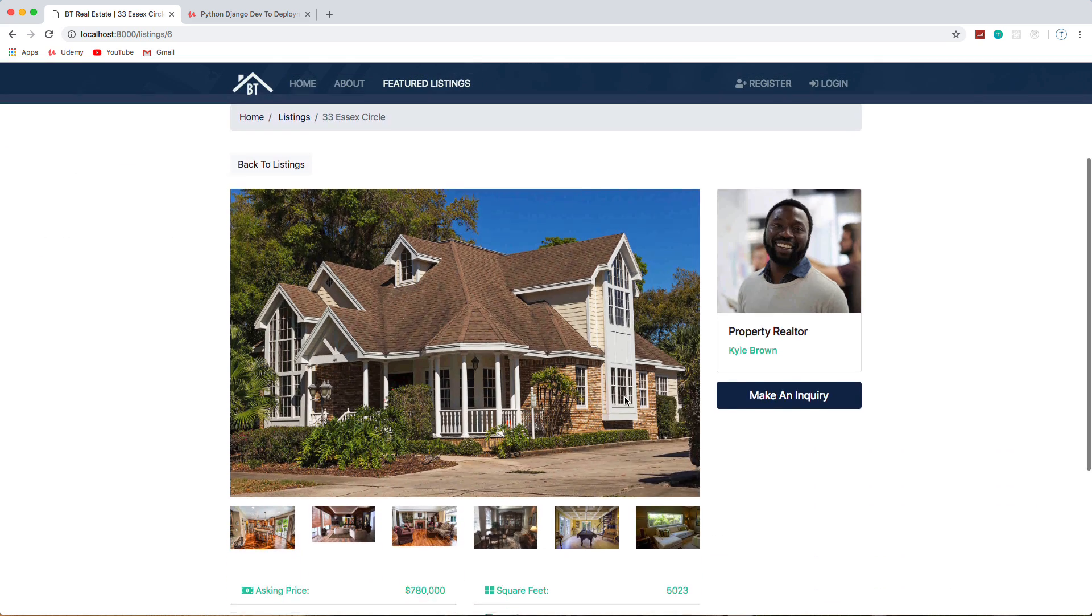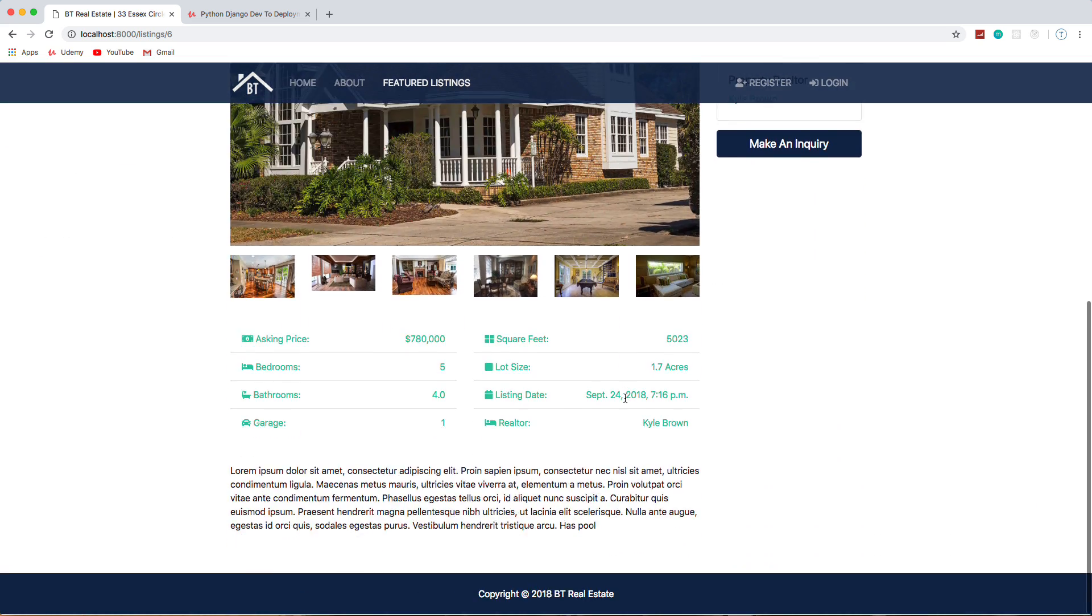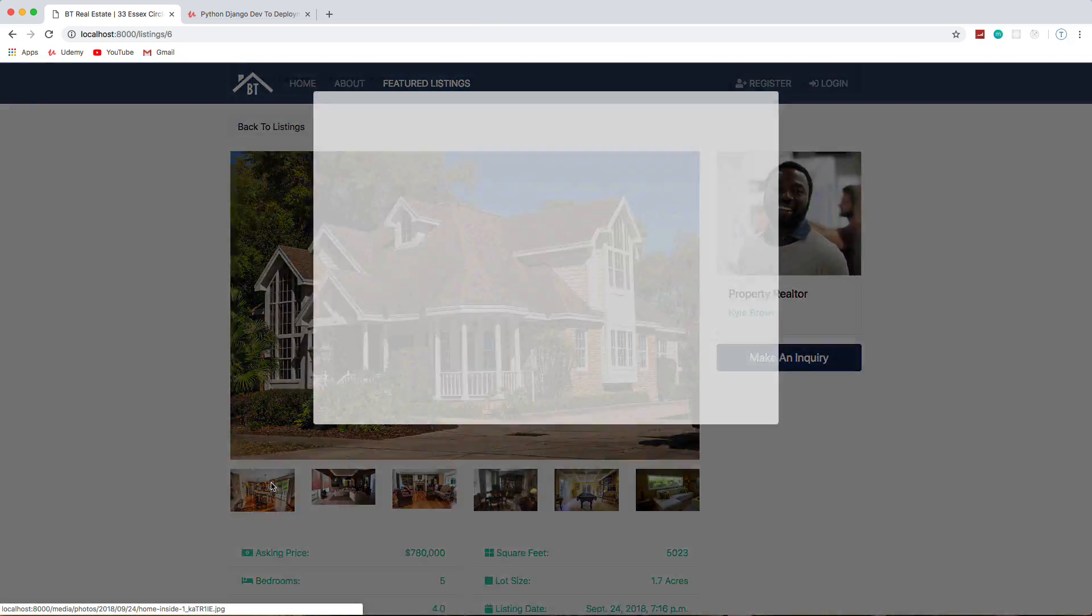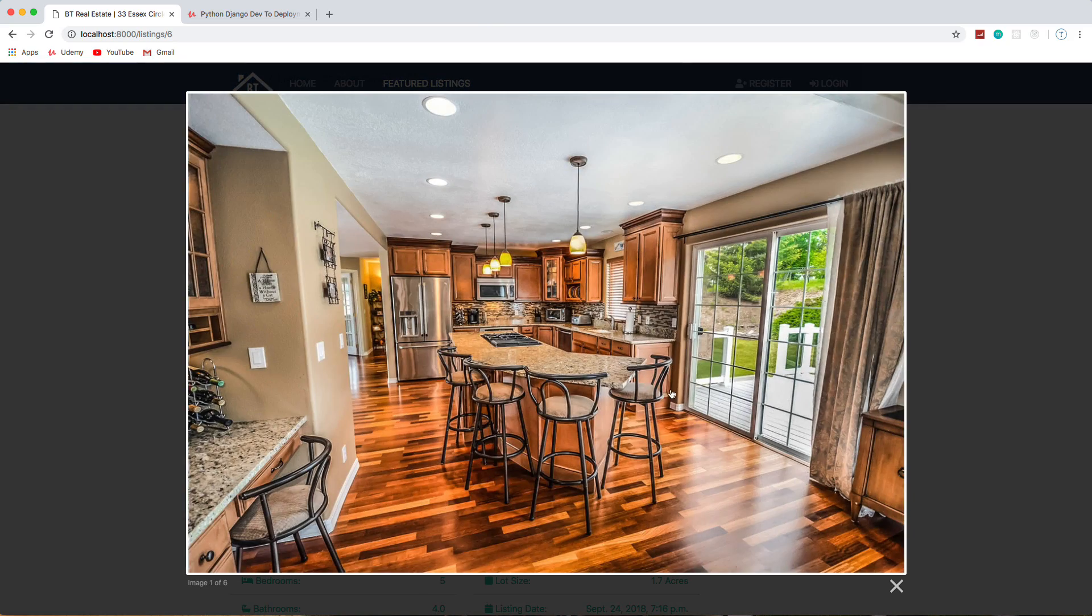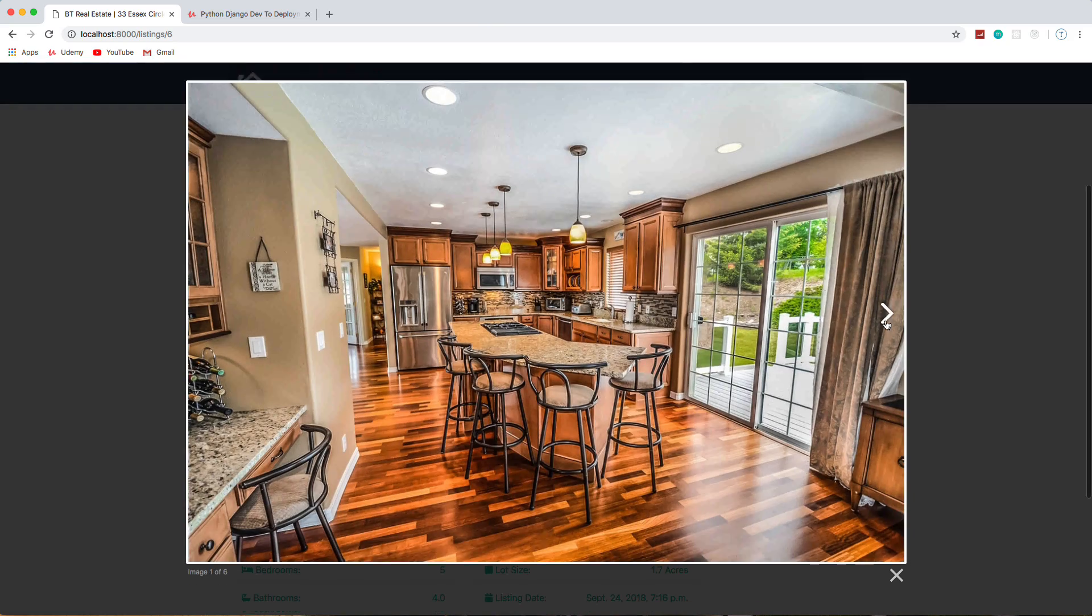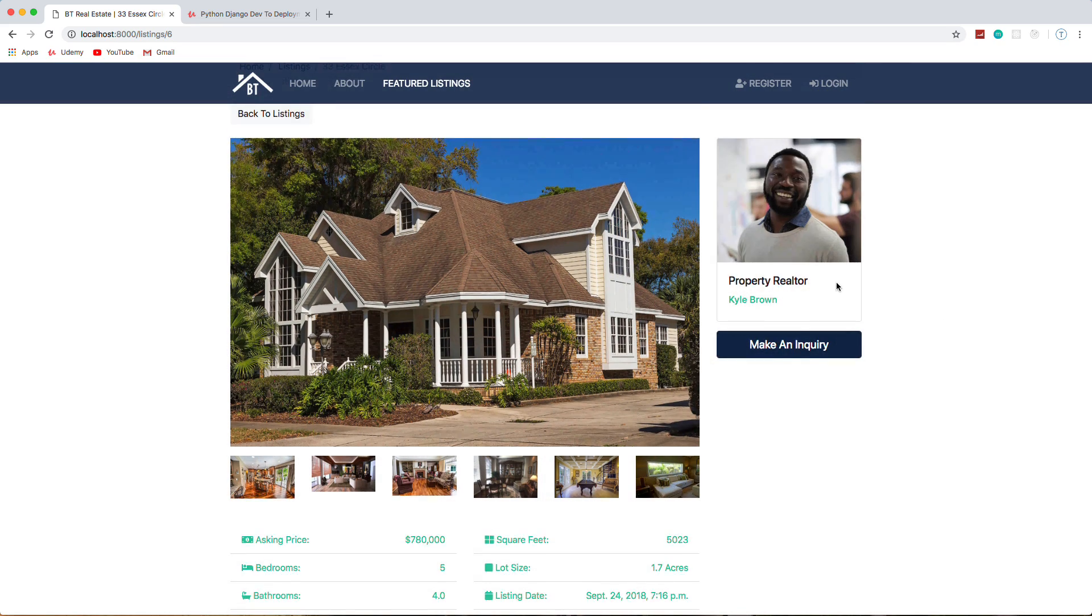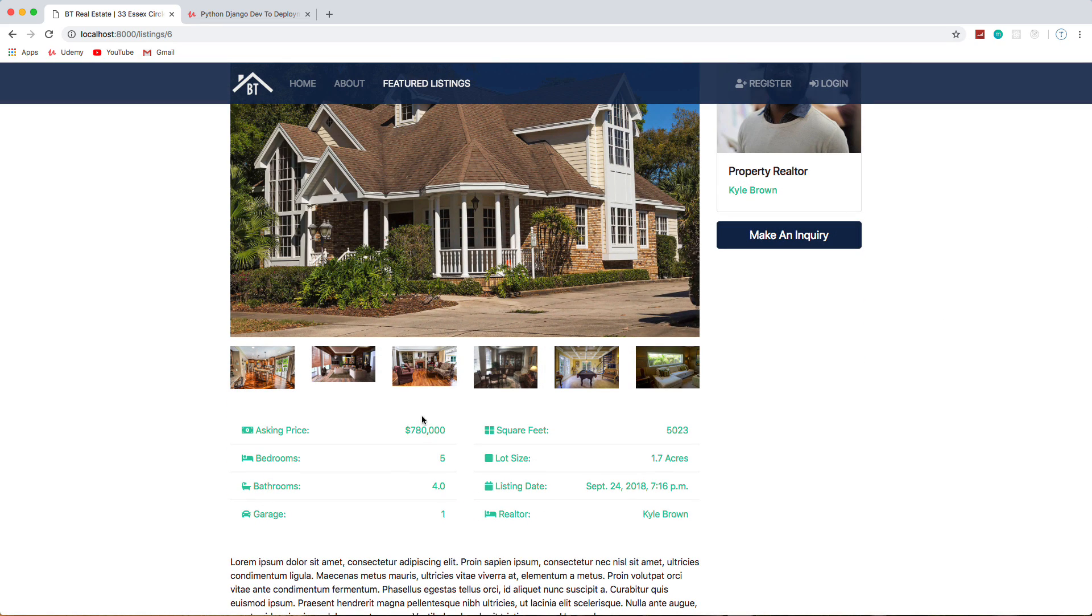Each listing—if I click on more info—has a full page where it has the big image, a main image, and then some other images. And if I click on this it'll open up a lightbox and we can just scroll through and see all the images.